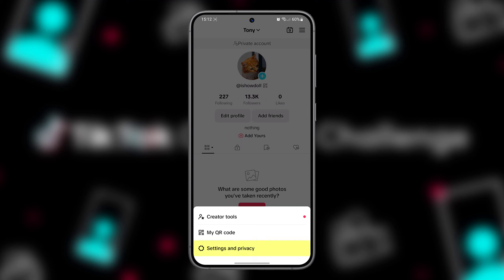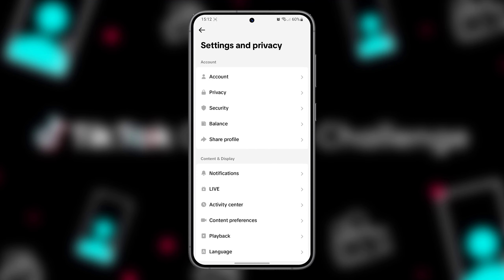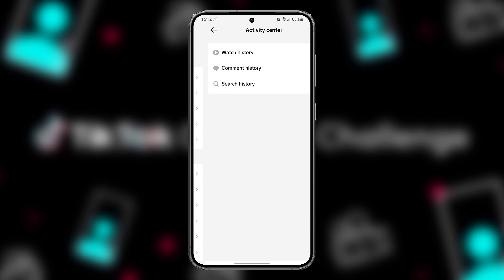Tap on Settings and Privacy. Tap on Activity Center, then Watch History.